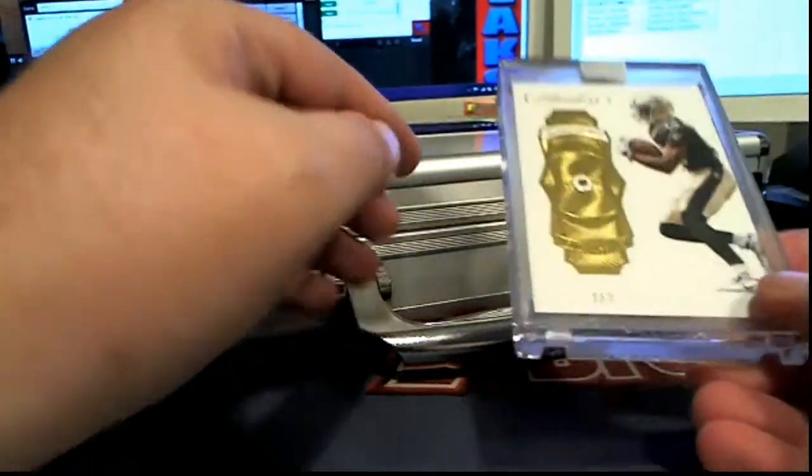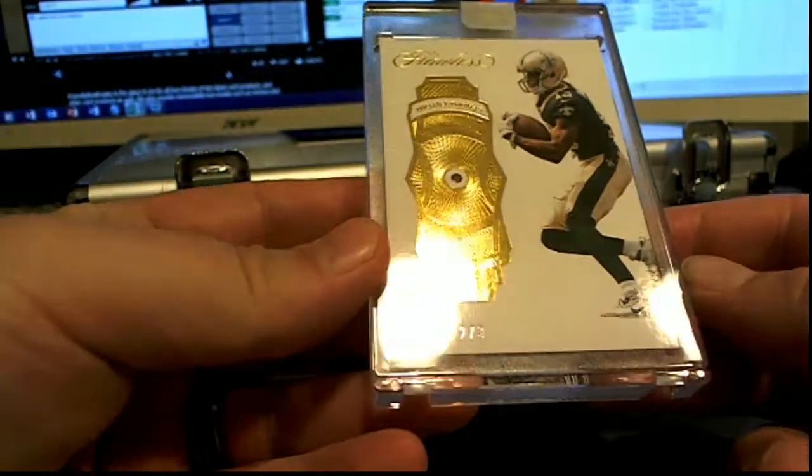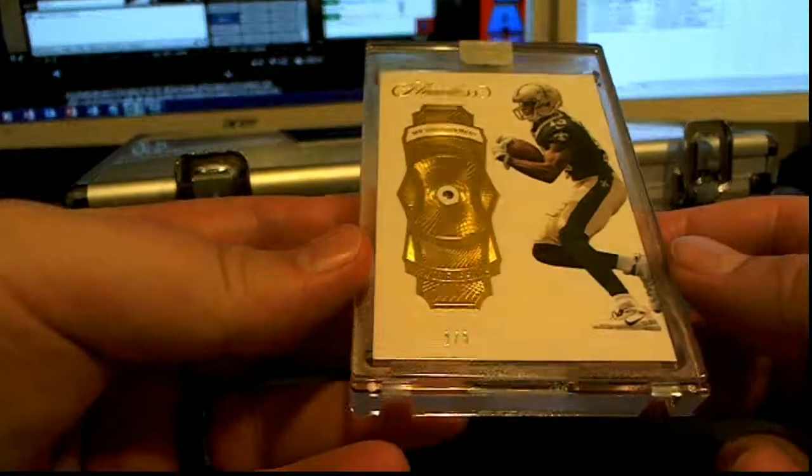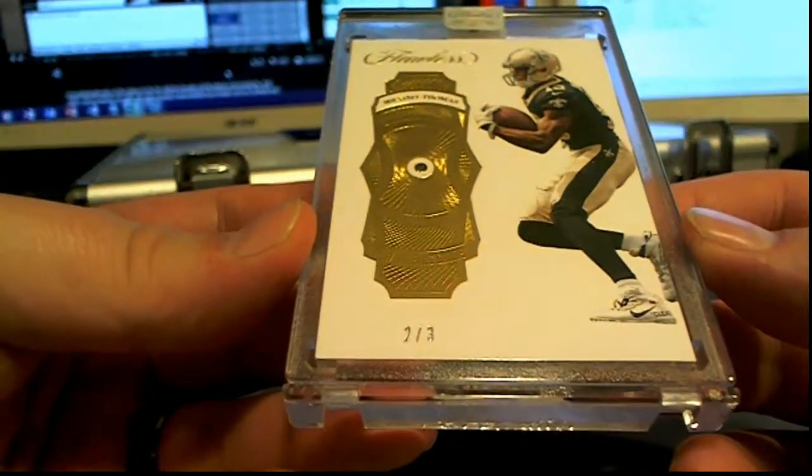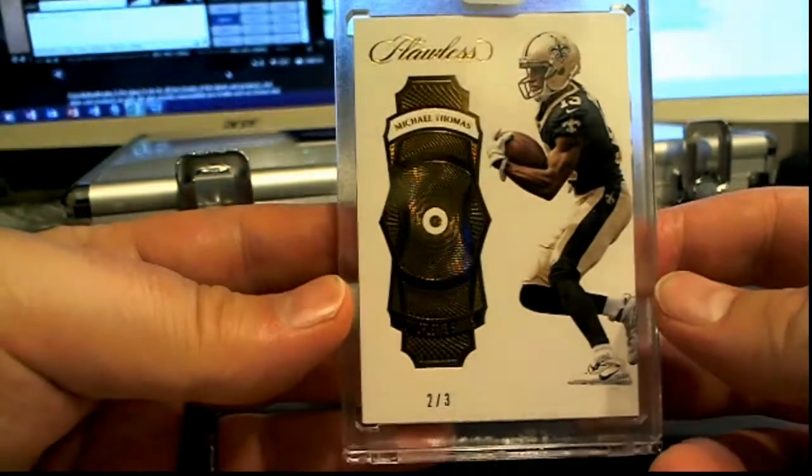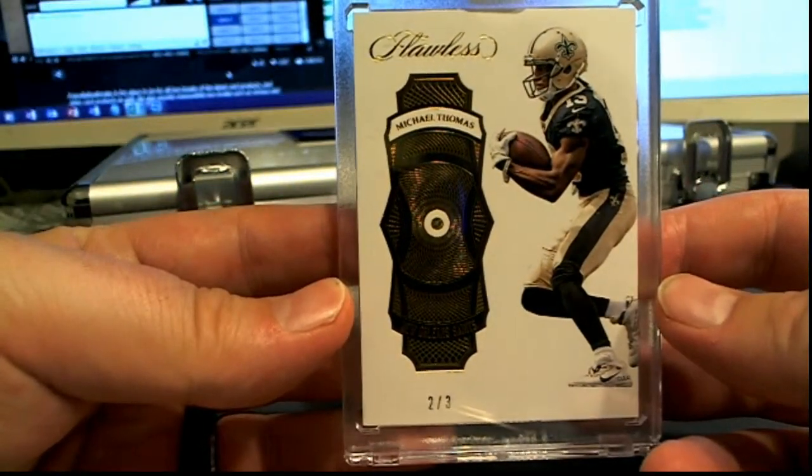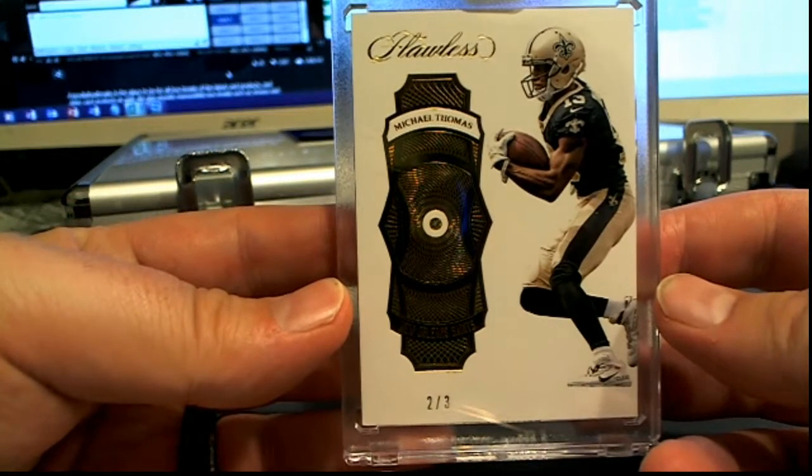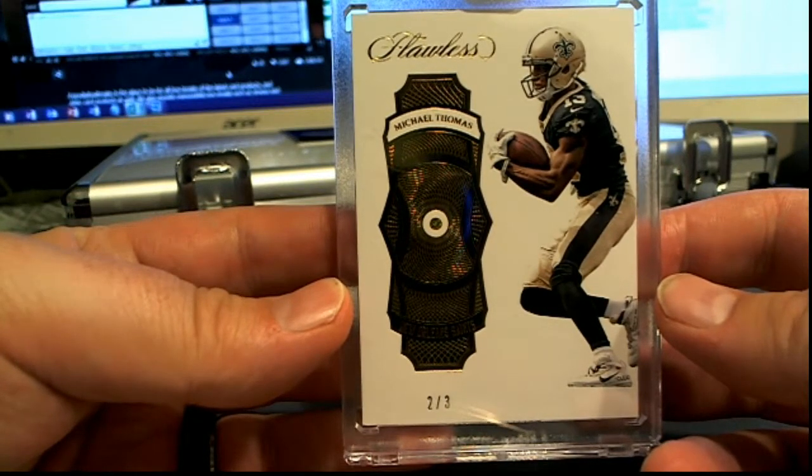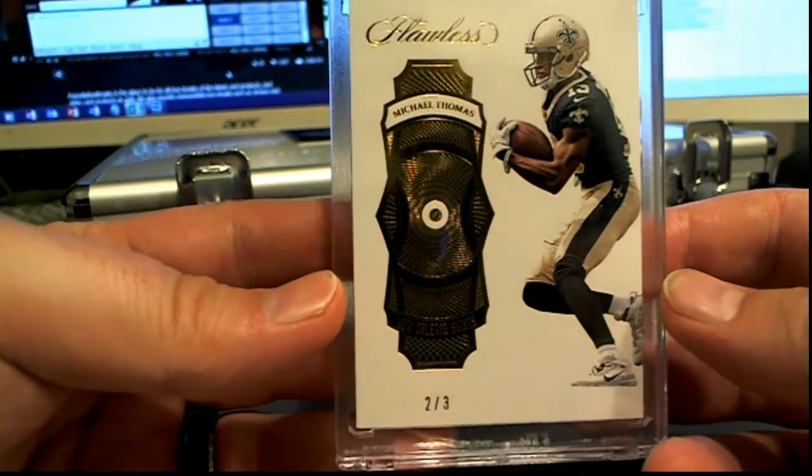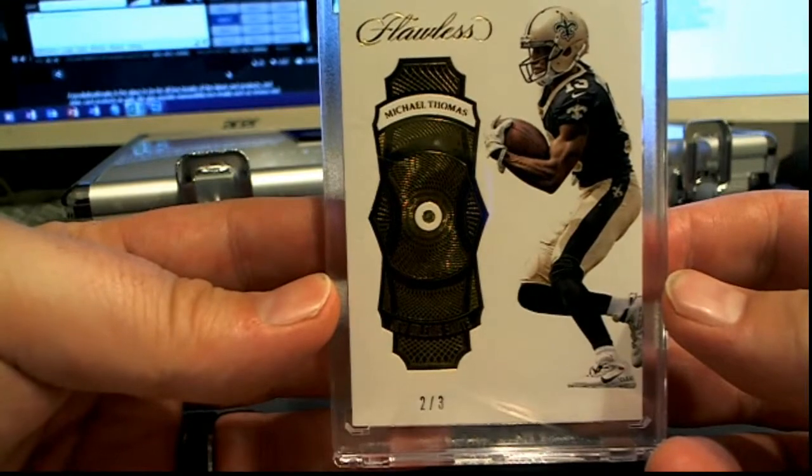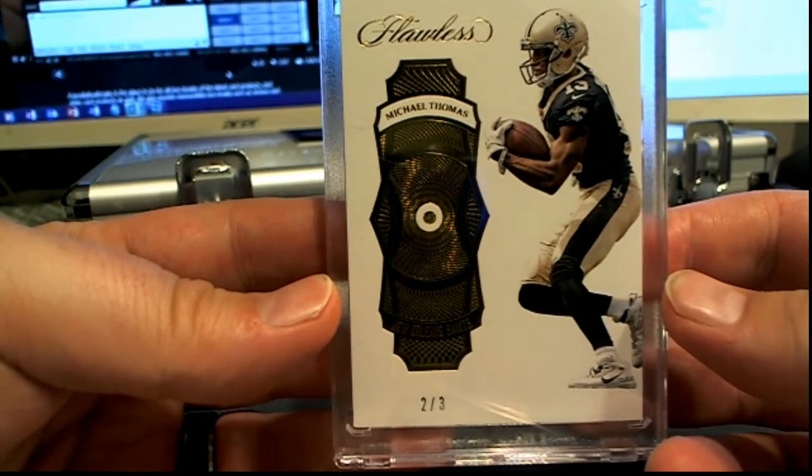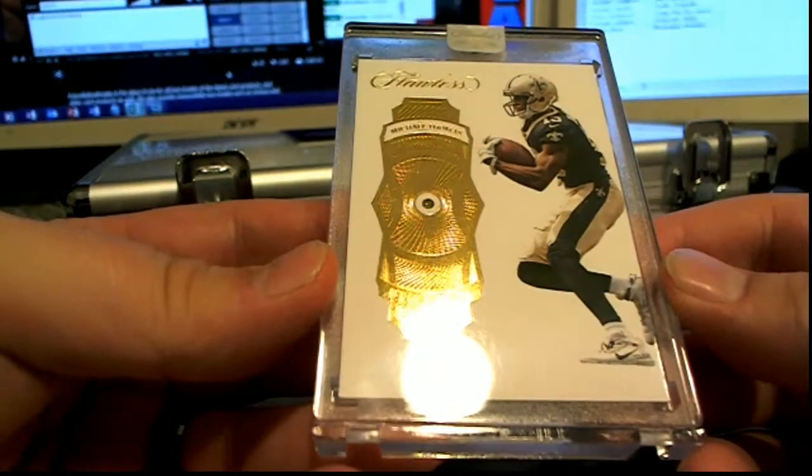Next up, oh here we go, 2 of 3, Michael Thomas Diamond, that's smoking. Look at this, right here for the Saints, that is Kevin G. Next to last, Team Mojo, Michael Thomas Diamond, that's smoking.